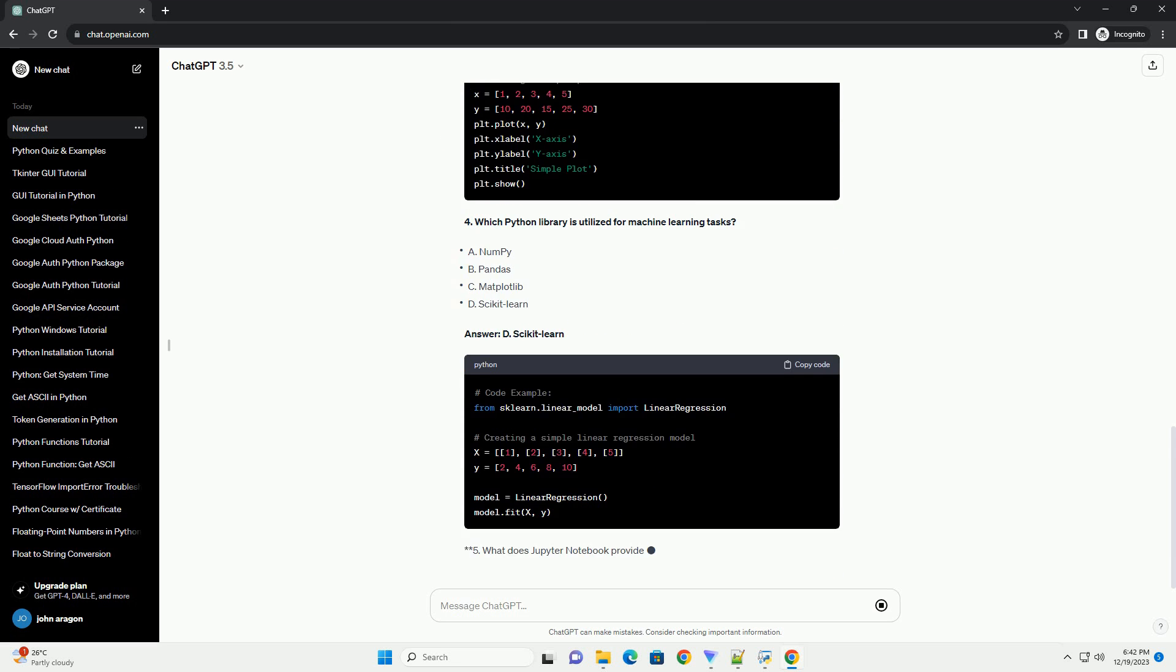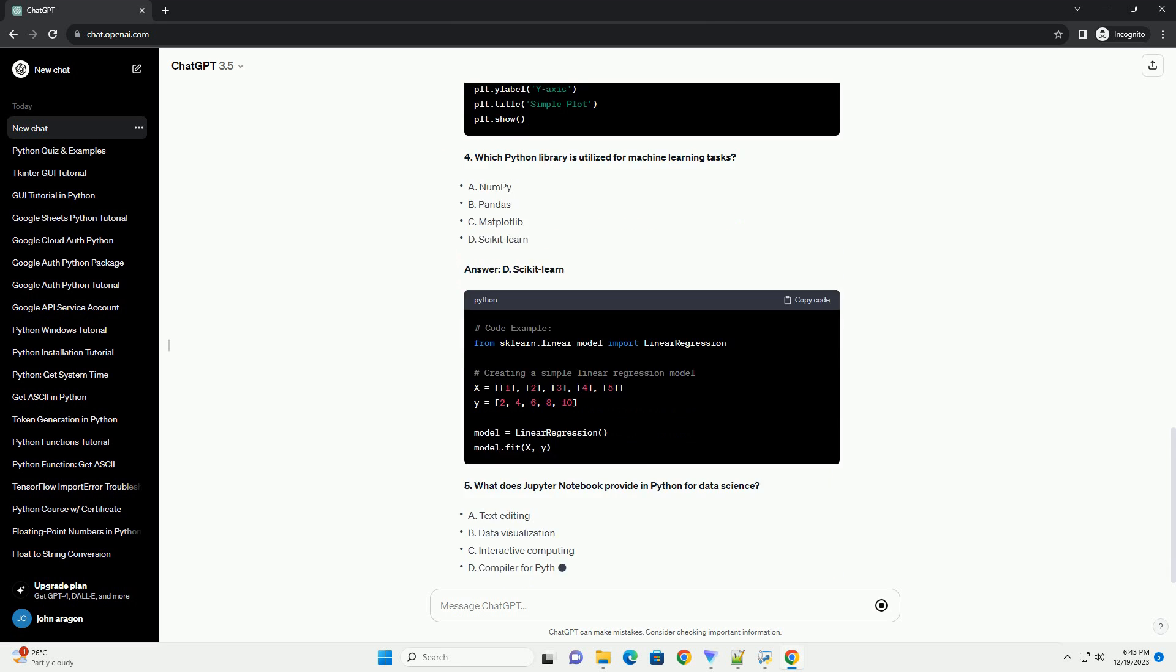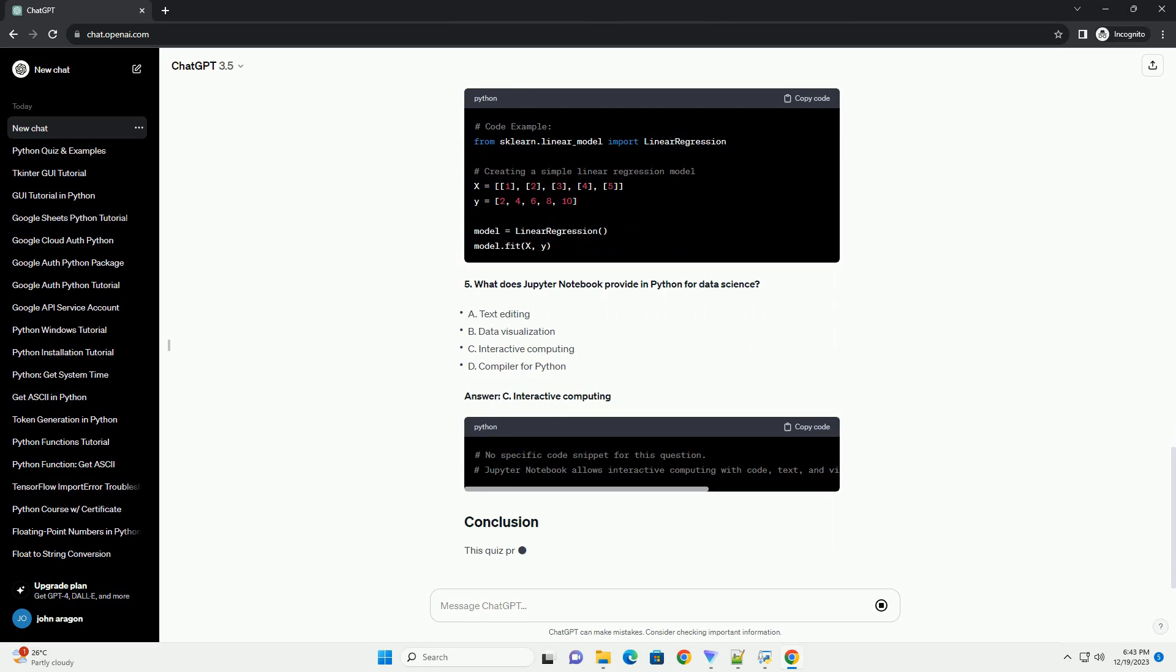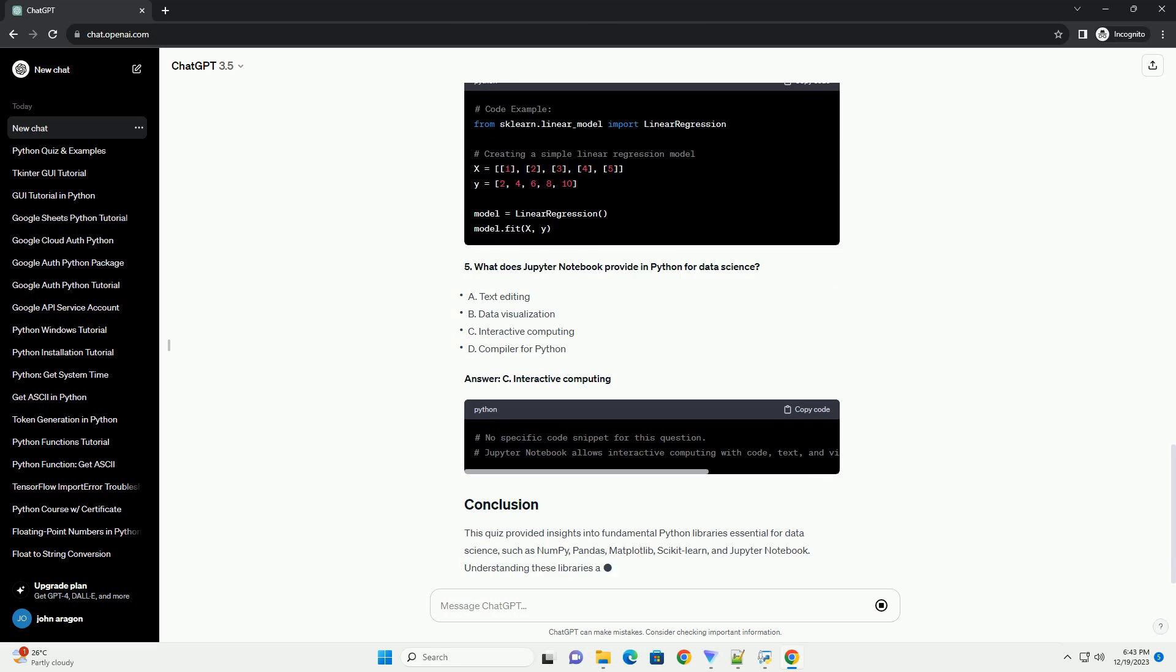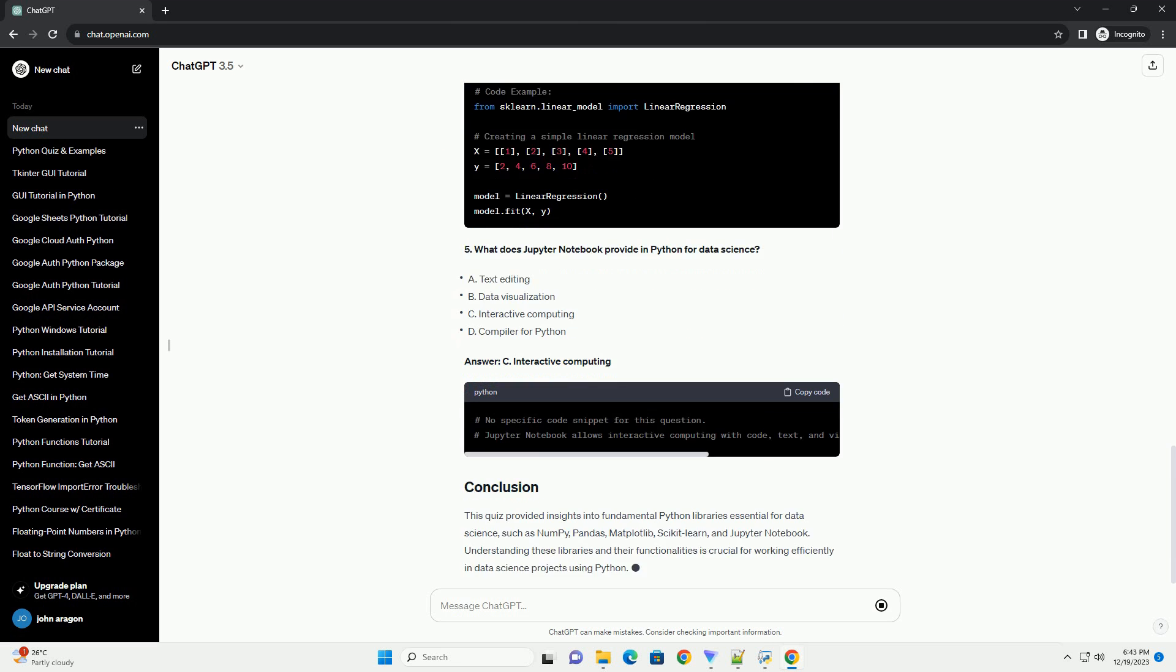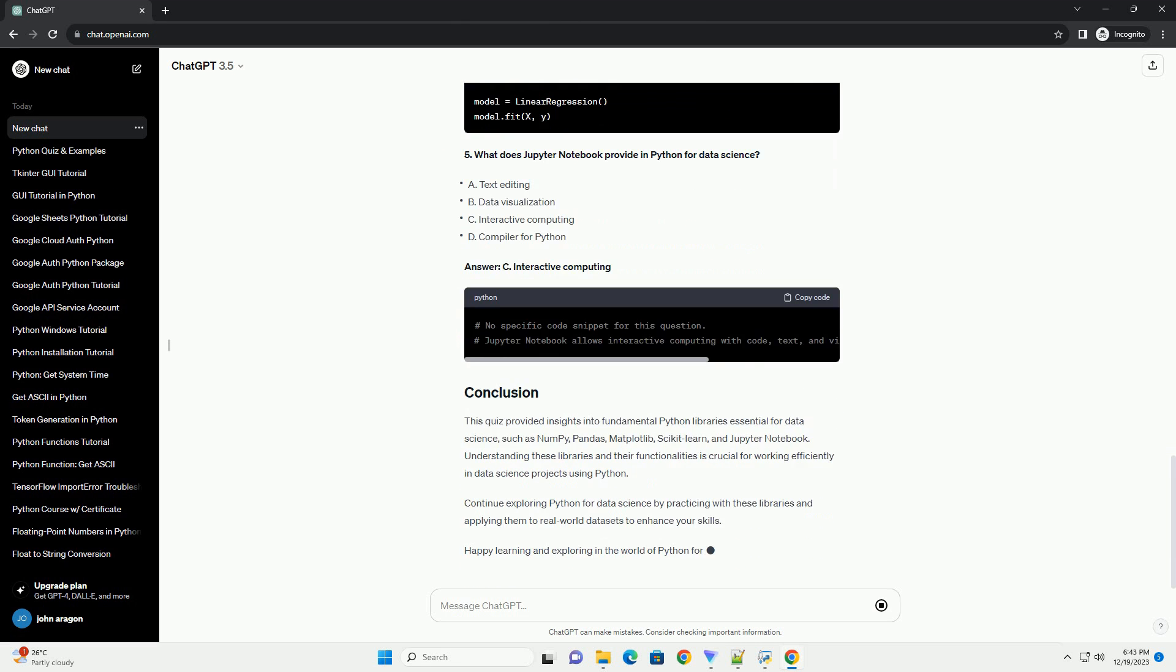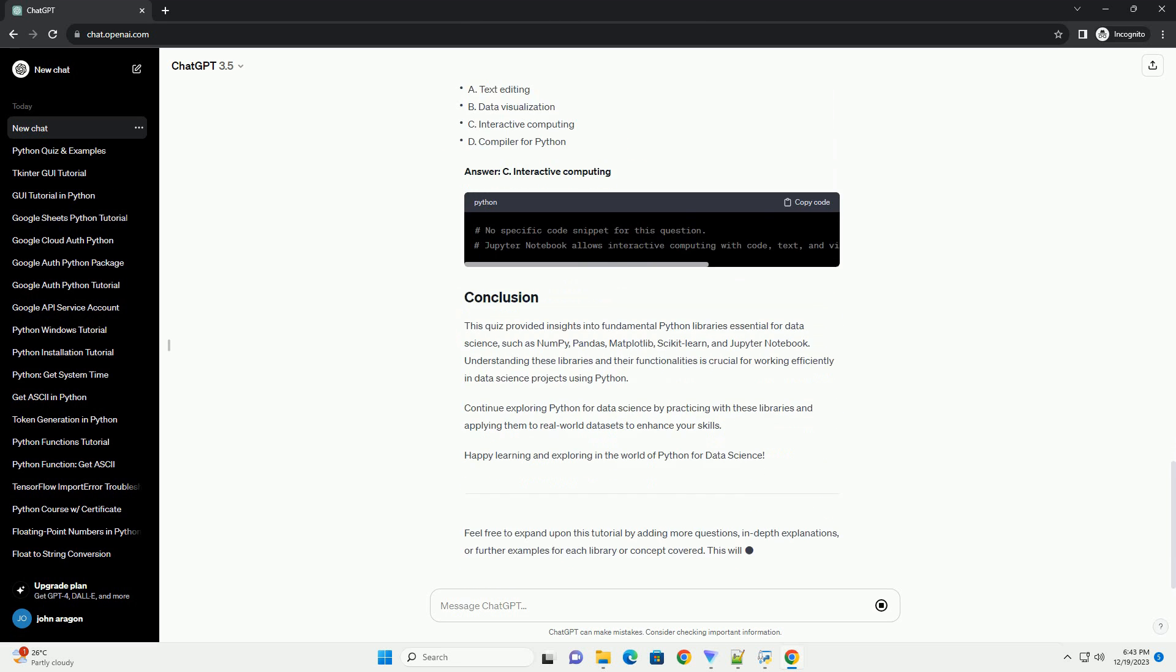This tutorial includes a quiz to test your understanding of Python concepts relevant to data science. Alongside each question, you'll find the answer and an explanatory code snippet.